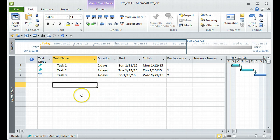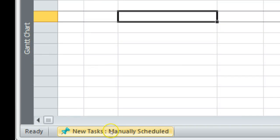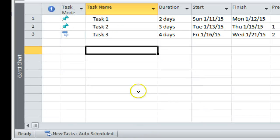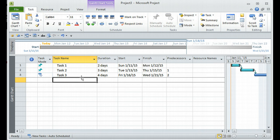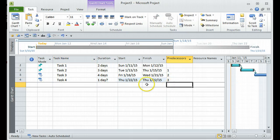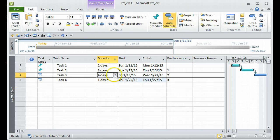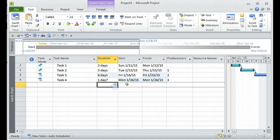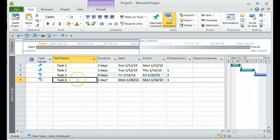The simplest way to switch to auto schedule is to go to the bottom of the screen where it says 'New tasks are manually scheduled', click on that, and select 'Auto Schedule'. Now if I create Task Four, it will be auto scheduled. If I set Task Four dependent on Task Three and change Task Three's duration to six days, Task Four will automatically start from the next day after Task Three finishes.